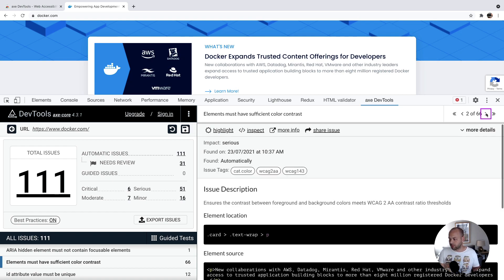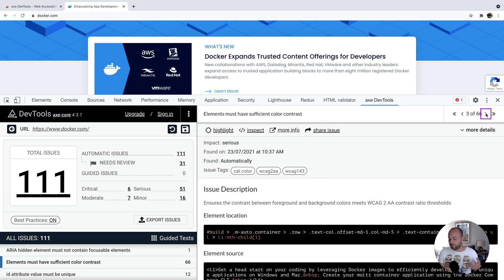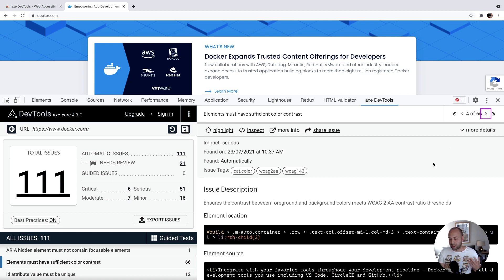We could actually just loop through all of these. And again, we can find all those elements, find out what the contrast ratio should be, and make the change in our code so that it's not a problem anymore.